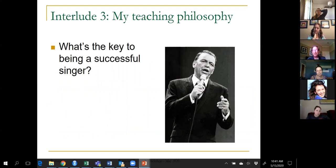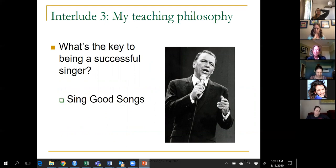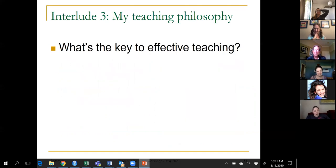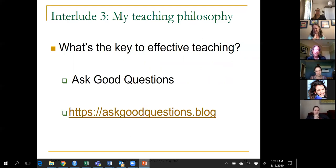Third and last interlude: my teaching philosophy in three words. Legend has it that Frank Sinatra was asked what's the key to being a successful singer, and his answer was simply 'sing good songs.' My answer to being an effective teacher is similarly succinct: ask good questions. I've been on leave this past year, and one of my main projects has been to write a blog called Ask Good Questions. Every Monday morning since last July I've posted a new blog post about teaching introductory statistics revolving around this philosophy.